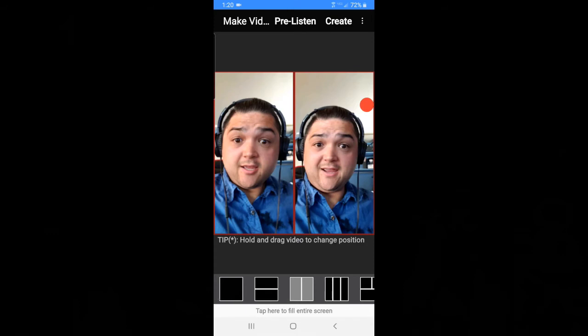Now I can listen to it again. Now I can listen to the new one or both of them together. To listen to both of them, I had to push create.